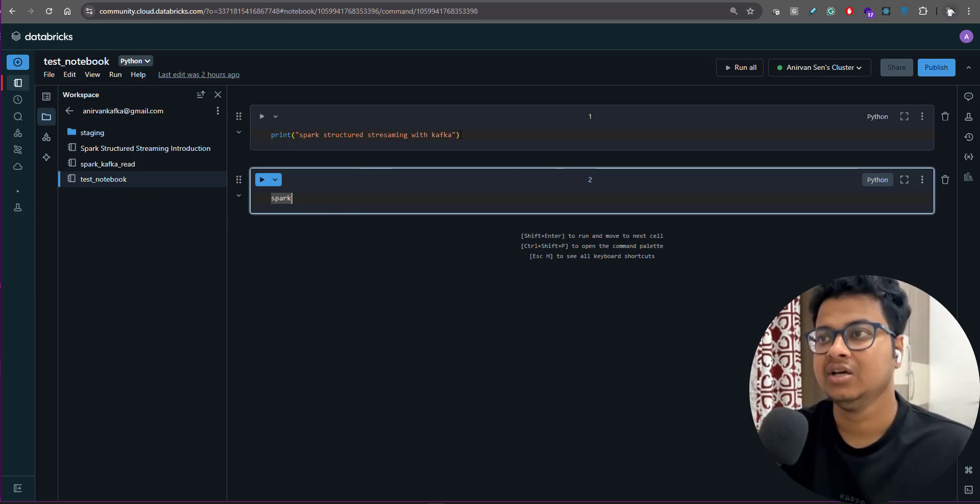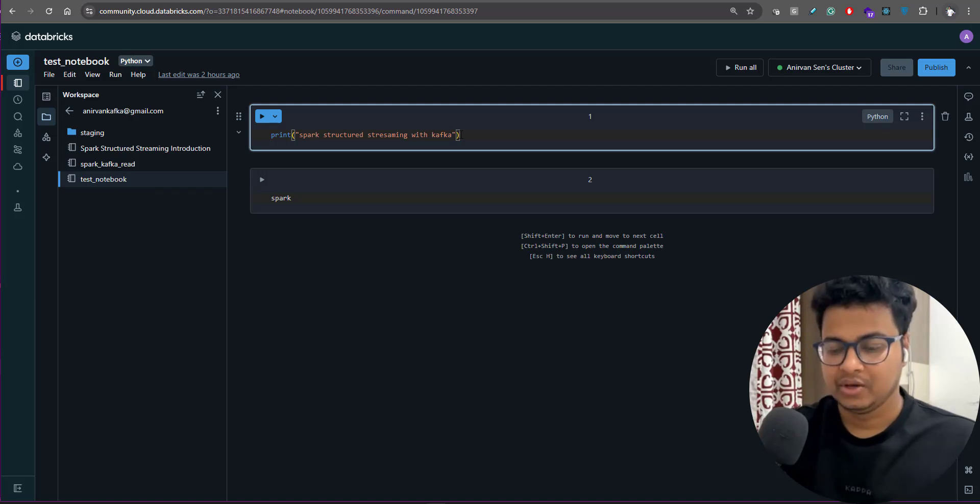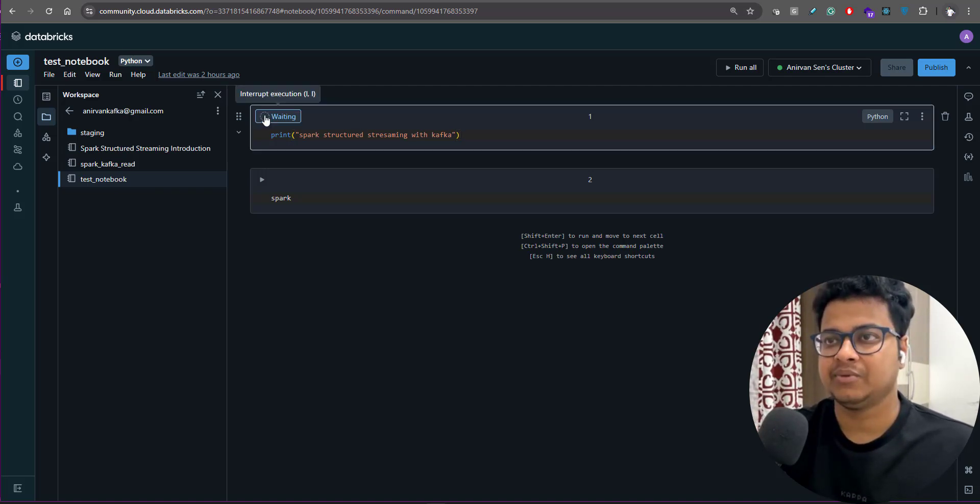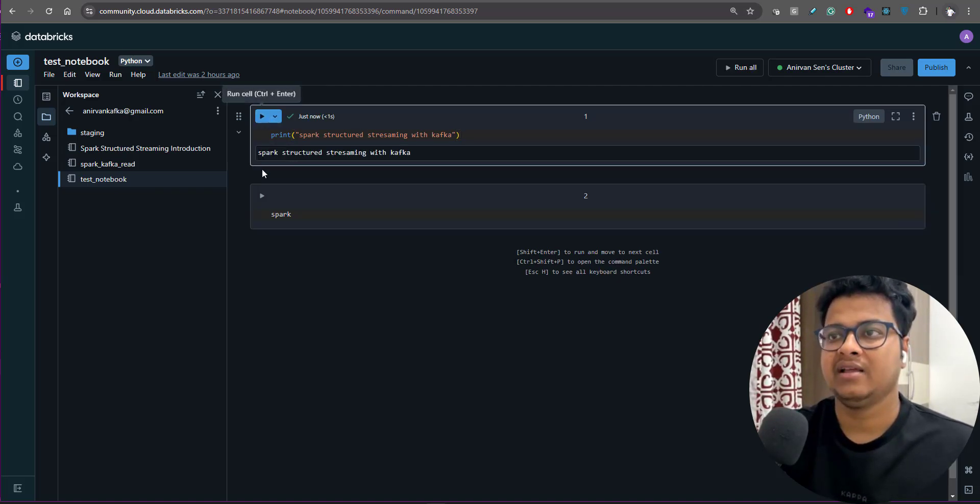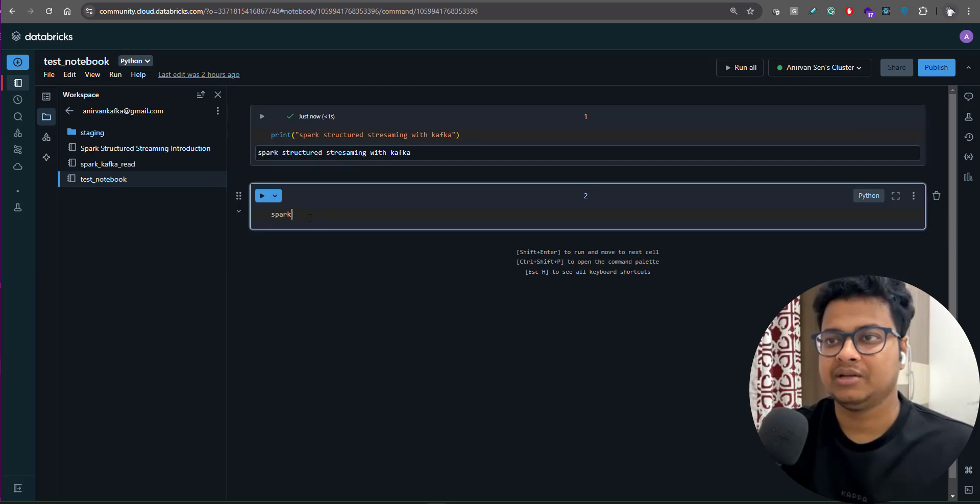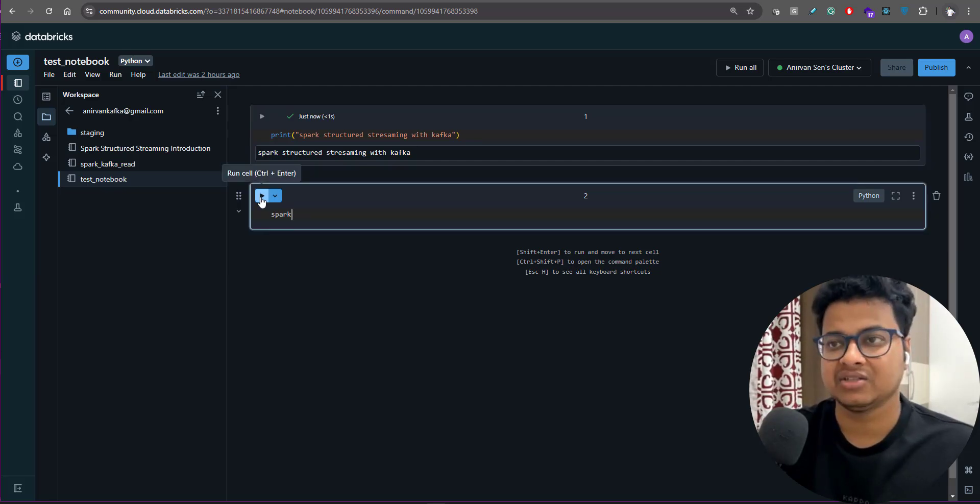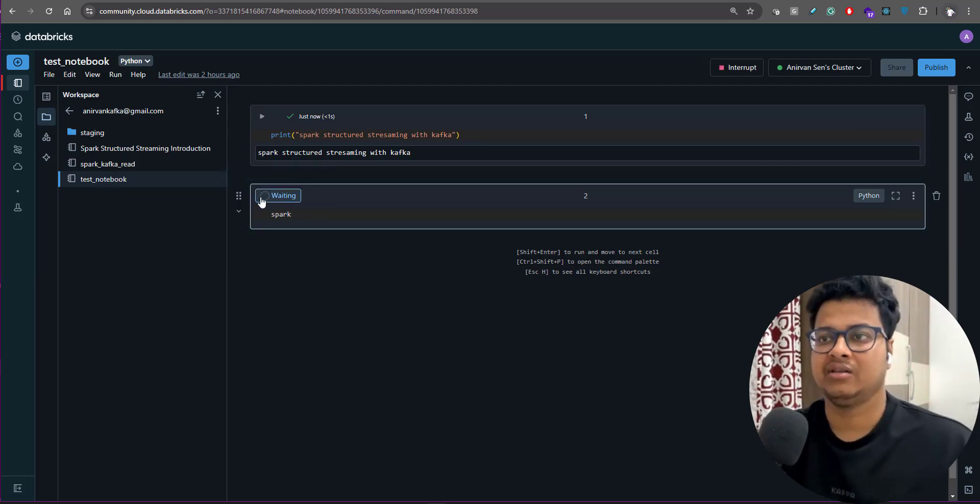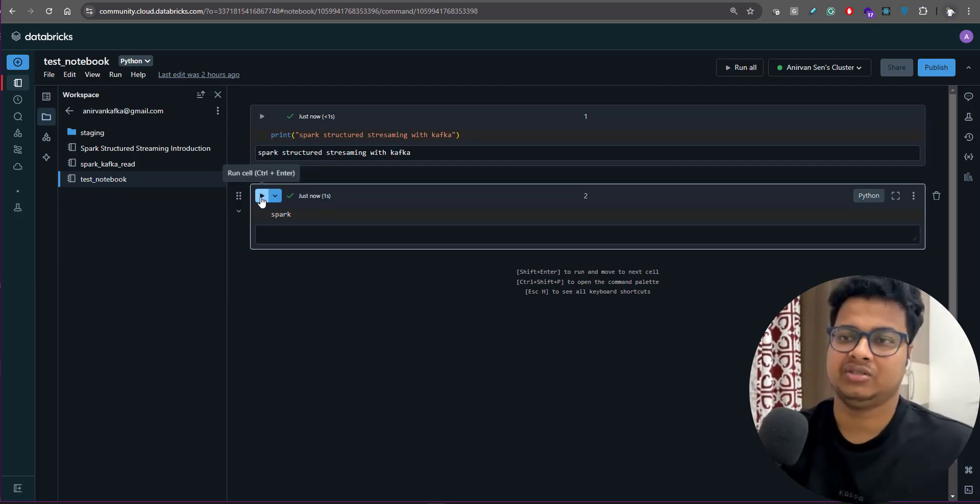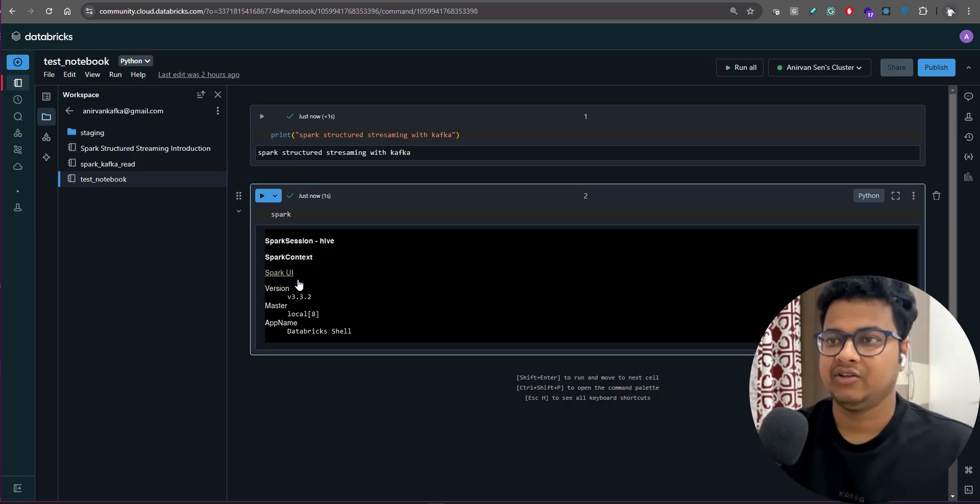You can have Spark session accessible in the notebook, so you don't have to create the Spark session. You can run this particular cell and you'll get the output. Similarly, if you want to see the Spark session, you can run this cell and you'll get a Spark session available.